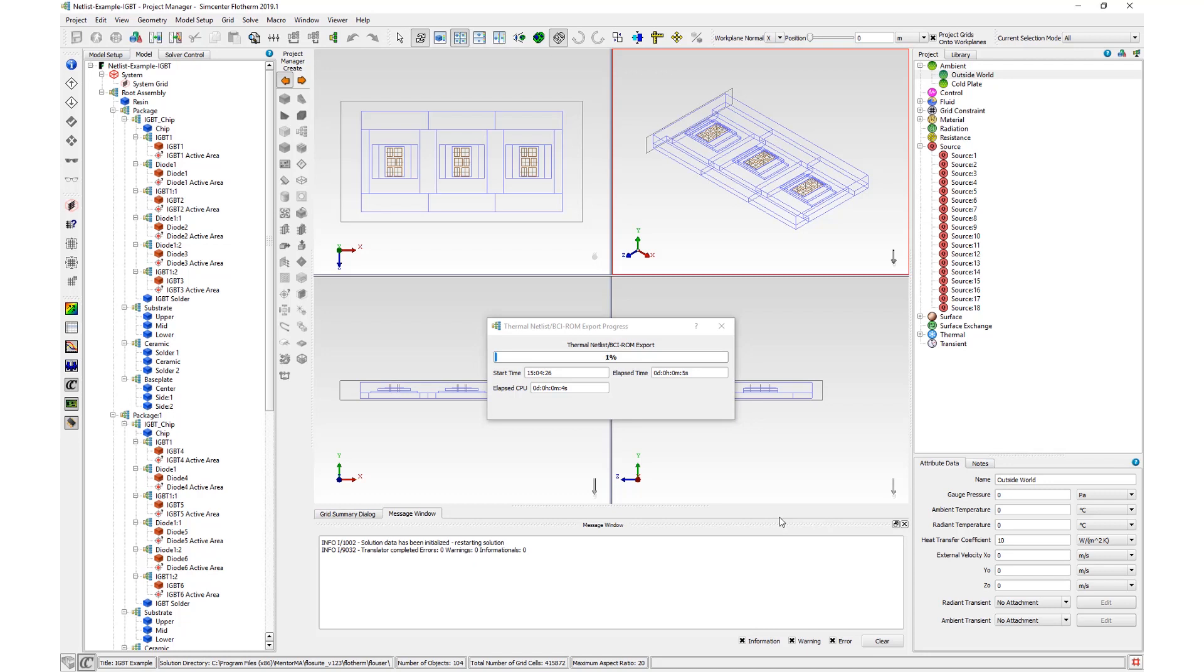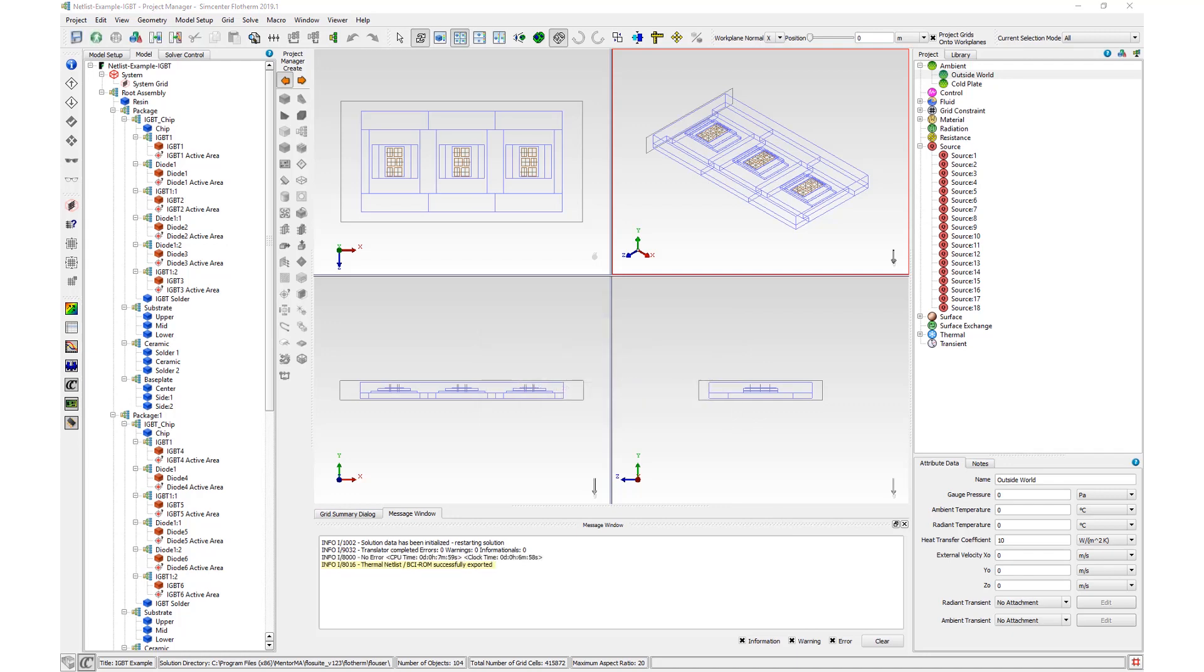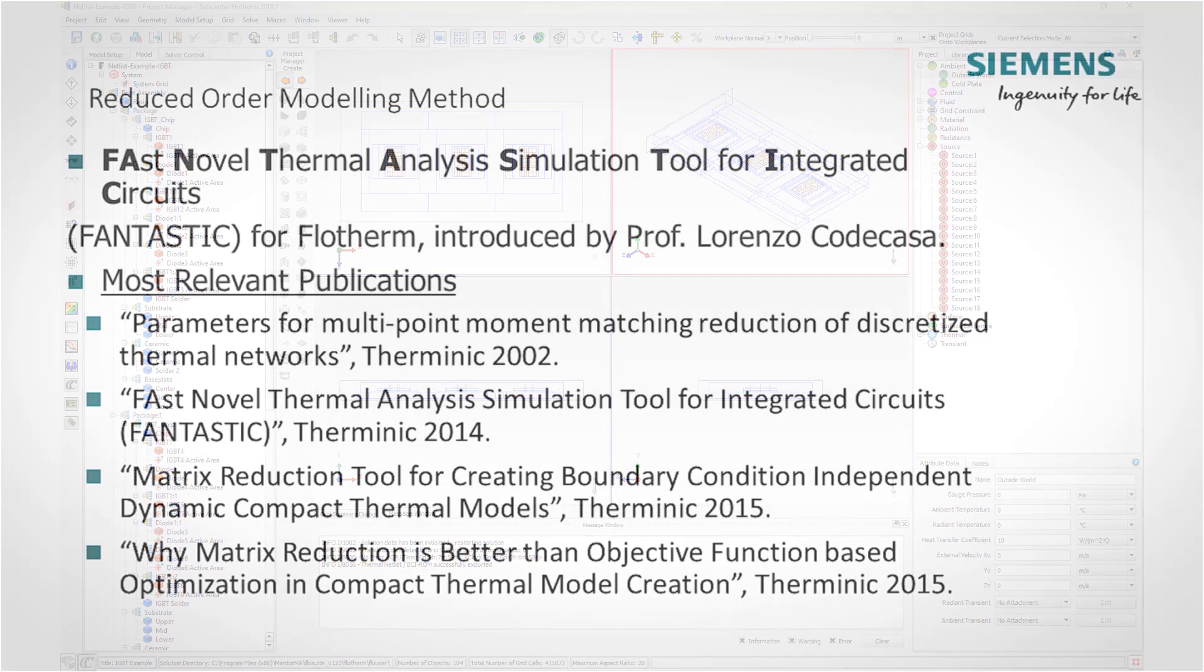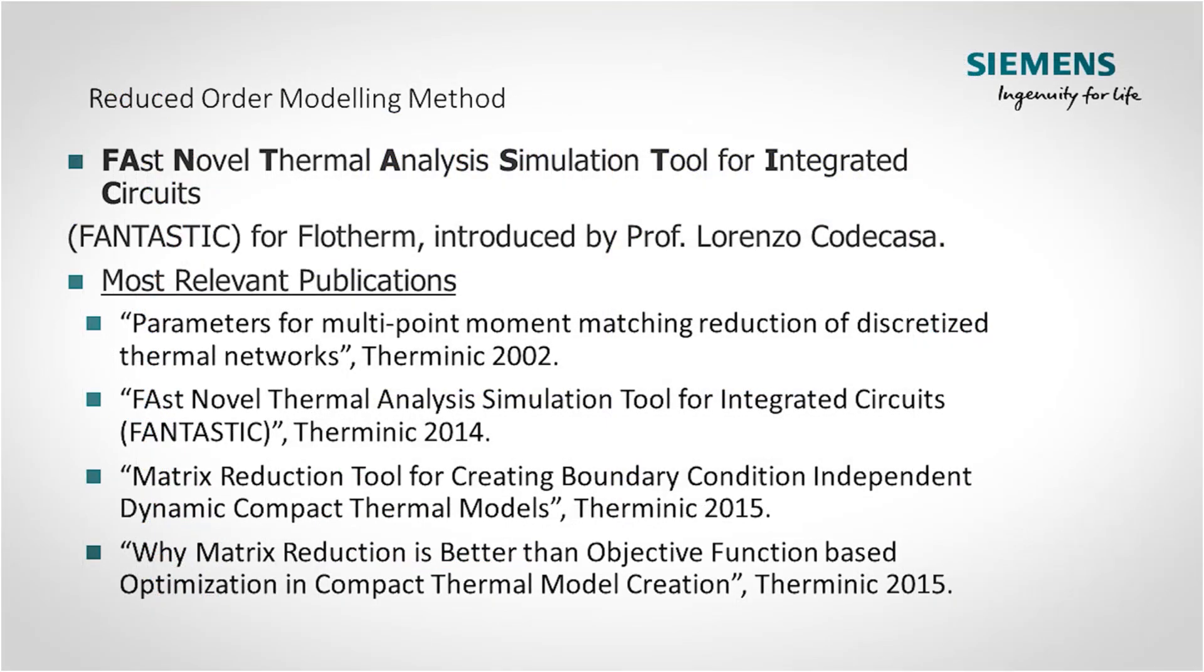Once the thermal.sp file has been written to disk, an info message is written saying that it has been successfully exported. For more information on the extraction process, please refer to the user documentation alongside the following literature.